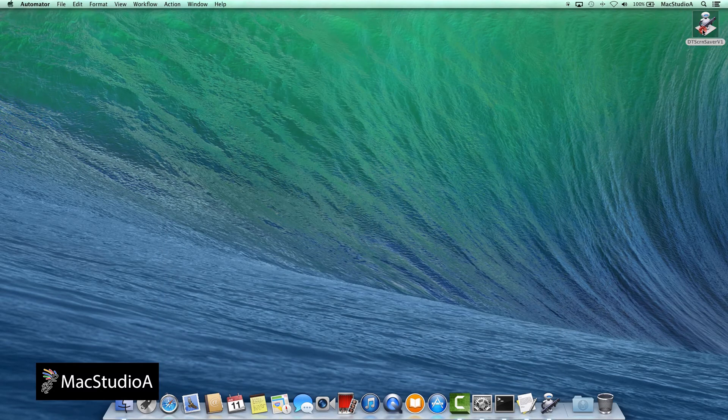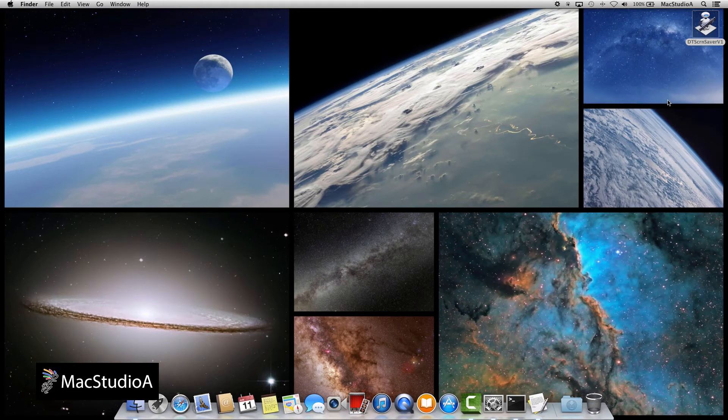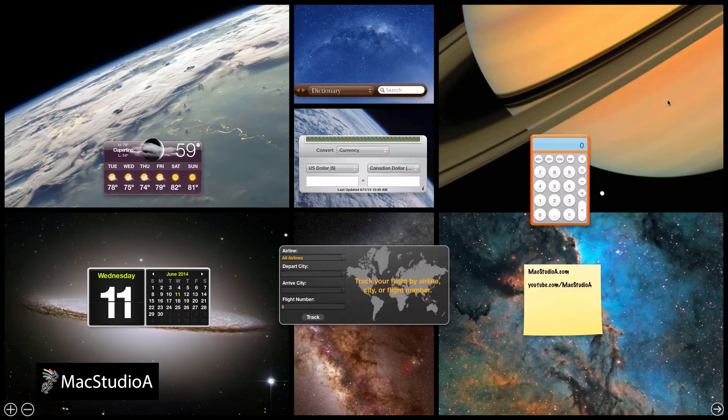Now double-clicking on the Automator application file will have a screensaver on the desktop as before.